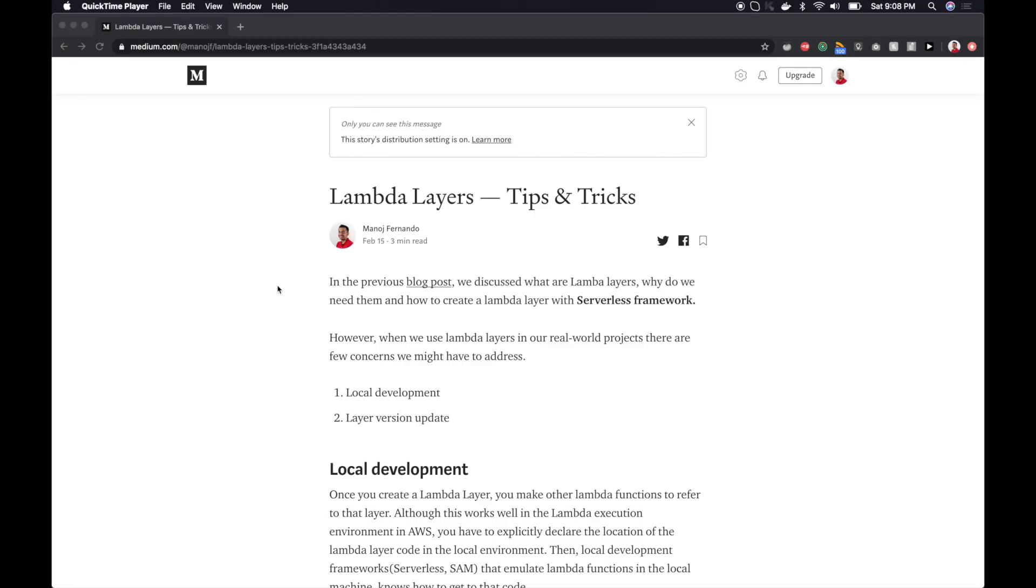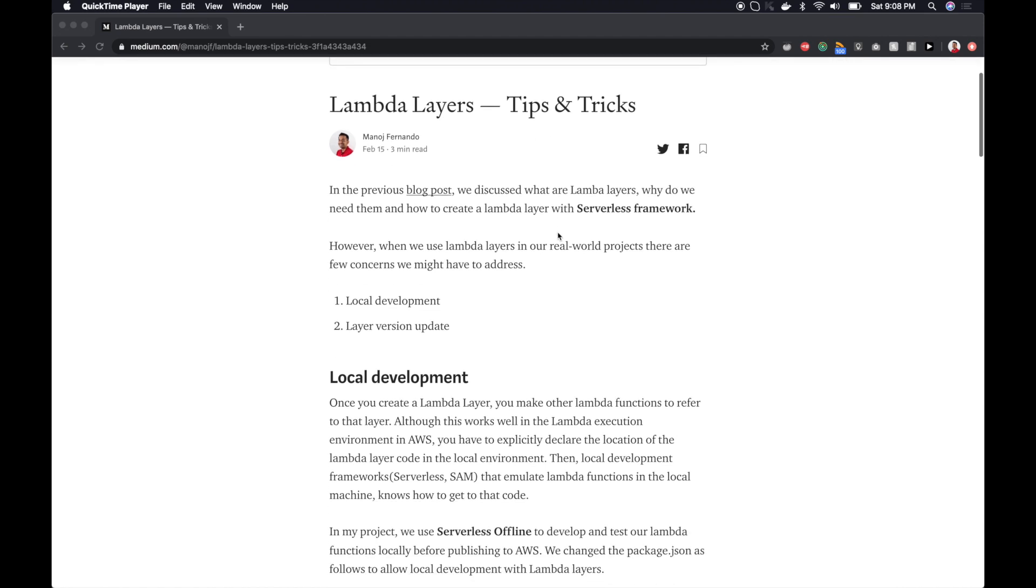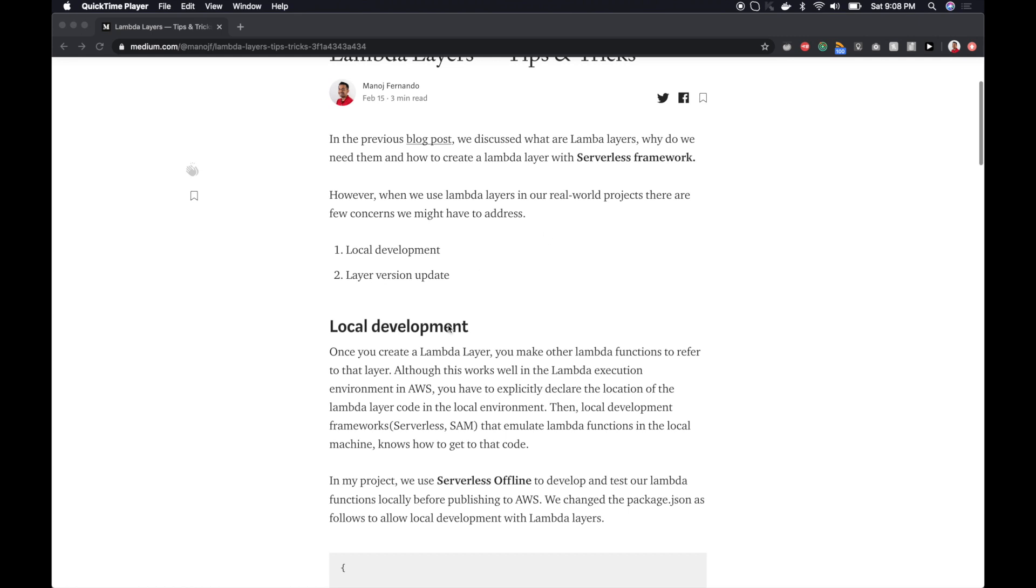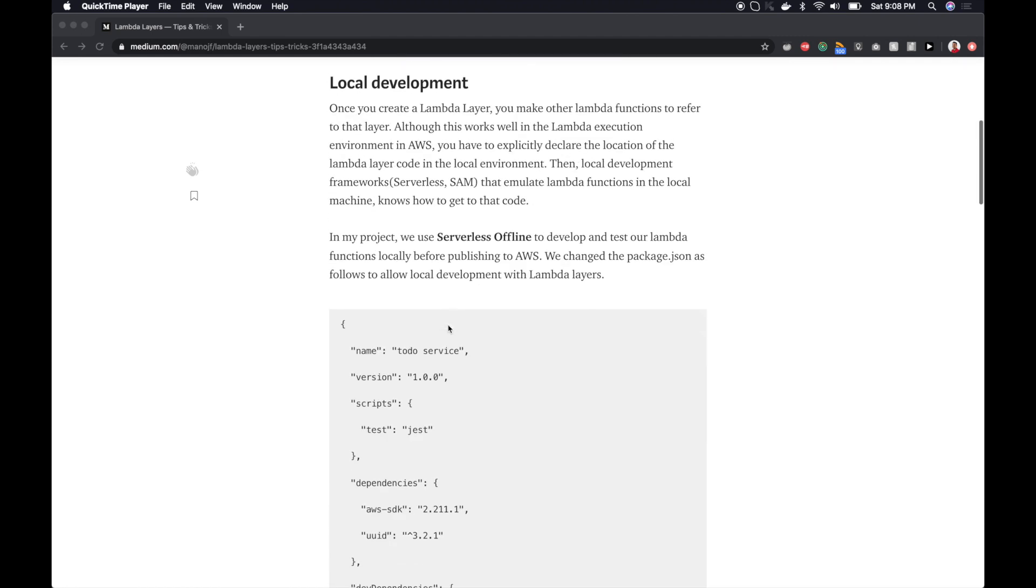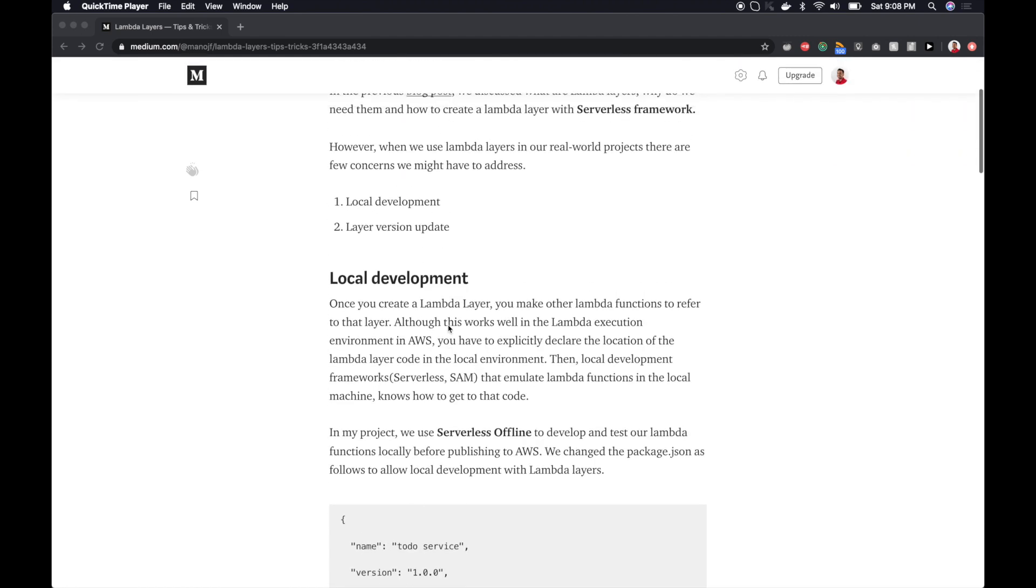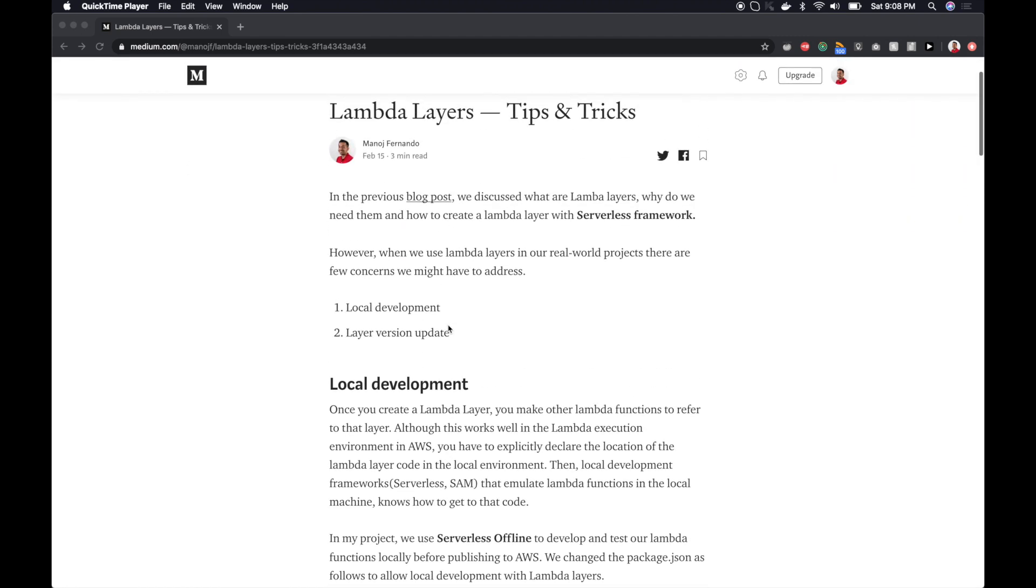So these are the two main things that I'm going to discuss within this video. So without further ado, let's get into the video and see how this can be done. Alright guys, so I have a blog post written for this episode as well. It's called Lambda Layers Tips and Tricks. And you can follow along. I have added the code pieces as well. So let's start with the first issue that is setting up local development.